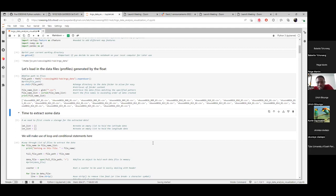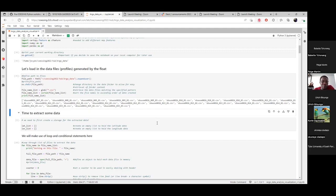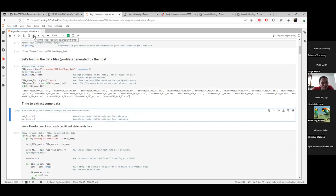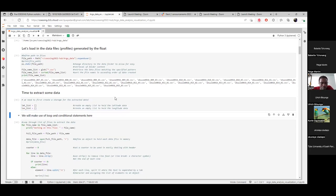We have 23 profiles — 23 files. As shown in the PowerPoint, whenever the float comes to the surface of the ocean it transmits data. The latitude and longitude data we want to extract refers to the different locations where the float came to the surface to transmit data. I run the next cell to create the empty lists where we will store the extracted data.